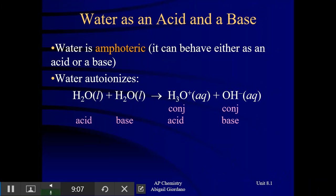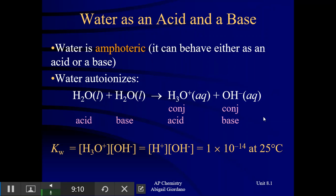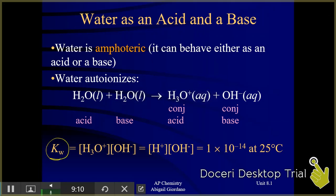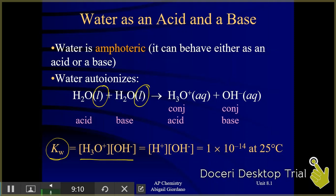If we were to write an equilibrium expression for the water auto-ionization reaction, remember it's molarity of products over reactants. You might ask where the reactants are — remember, we leave out solids and liquids from equilibrium expressions. So the expression for the water auto-ionization reaction is just [H3O+][OH-].